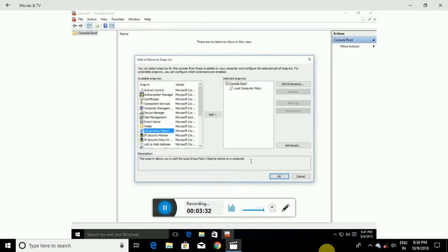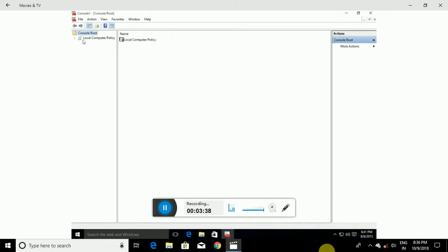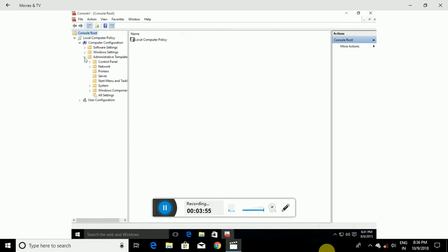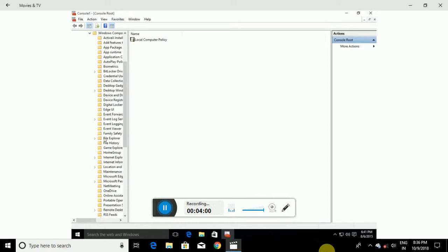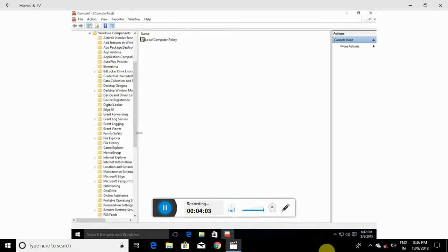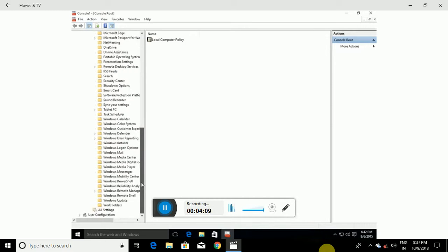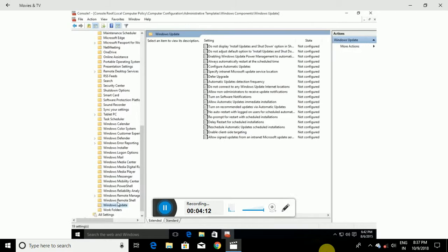Expand Local Computer Policy, then expand Computer Configuration, then expand Administrative Templates, and finally expand Windows Components. Scroll down on the left a little bit and double-click on Windows Update.